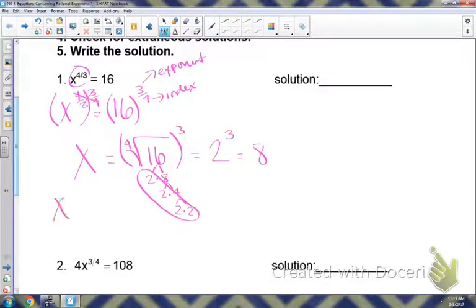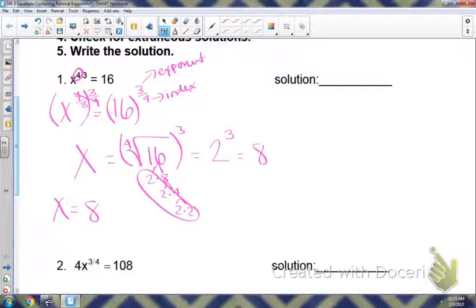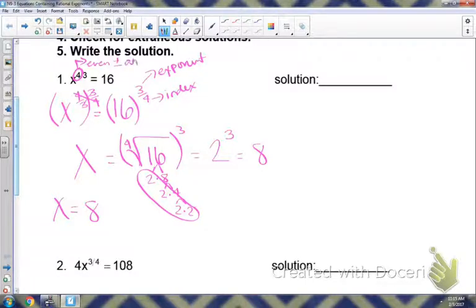So x equals eight. Now, when solving with rational exponents, look back at the original and look at that top number of the rational exponent, which would be your exponent part. If that is even — two, four, six, eight — you will have a positive and a negative answer. I'll show you the reason why in just a few minutes once we check it. So I should have a positive and a negative eight, because you're trying to find all the solutions to this problem.